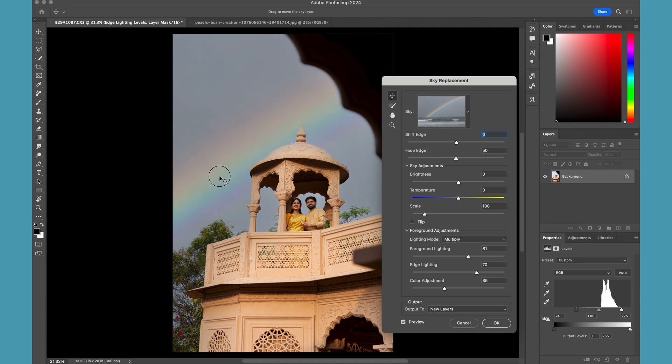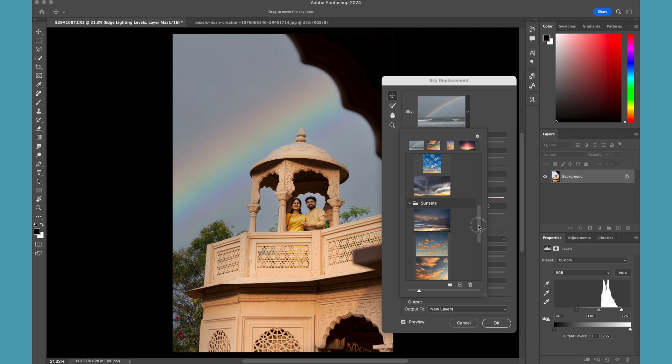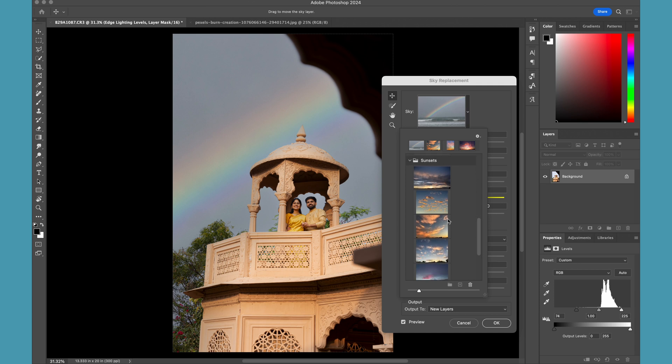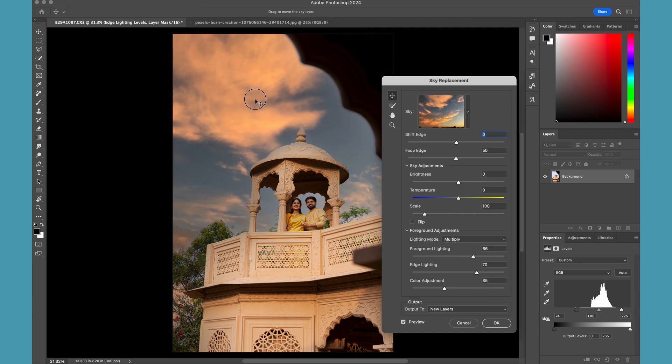I can just change and select anything from the presets. So let's select something probably more on the sunset - yes - and then there are a lot of settings which you can do for the adjustments.